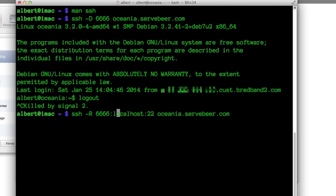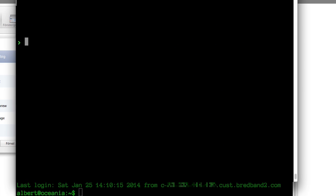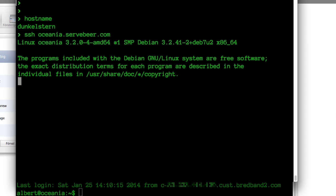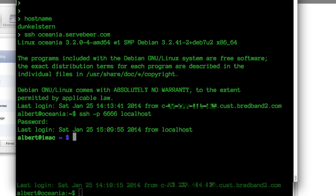Using SSH -R, I bind up port 6666 on localhost — and localhost here is the DigitalOcean one — and it bounces to port 22 on the iMac where I initiate the connection. Now the reverse tunnel is up. So I go to the other computer, Dunkelstern, and SSH into Oceania. Now I'm here. Now I can SSH to port 6666 on localhost, which is on Oceania, and it's magically transported through the reverse tunnel to the iMac. Here I am on the iMac, transported through the magic tunnels of the internet.